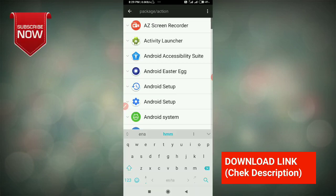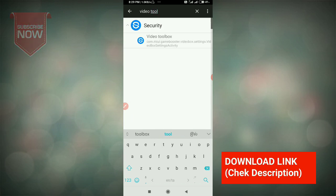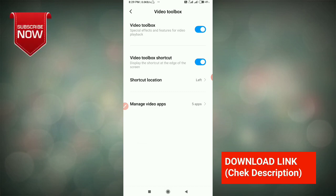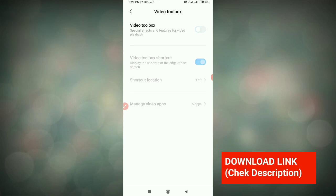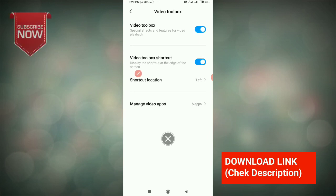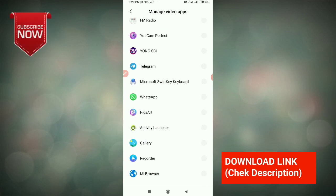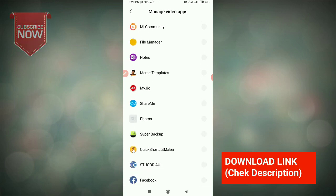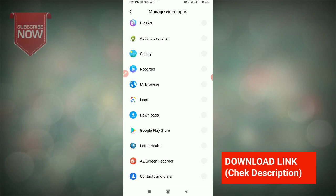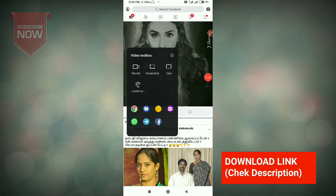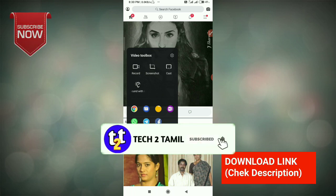In the search box, type 'video tools'. There is an option in the security app — you can enable it. Click on Manage Video Apps, choose any video tools or any app, and enable it. You can show all the apps and enable them.